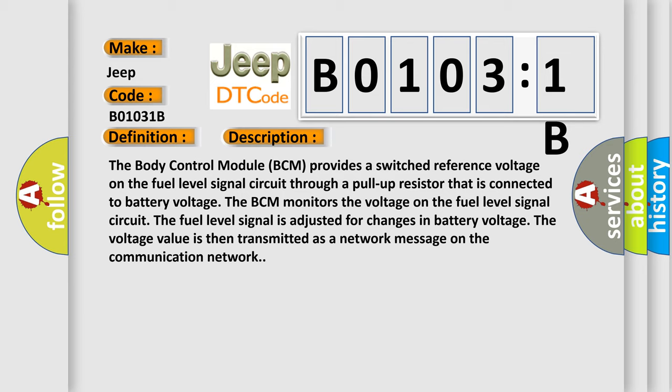The voltage value is then transmitted as a network message on the communication network. This diagnostic error occurs most often in these cases.